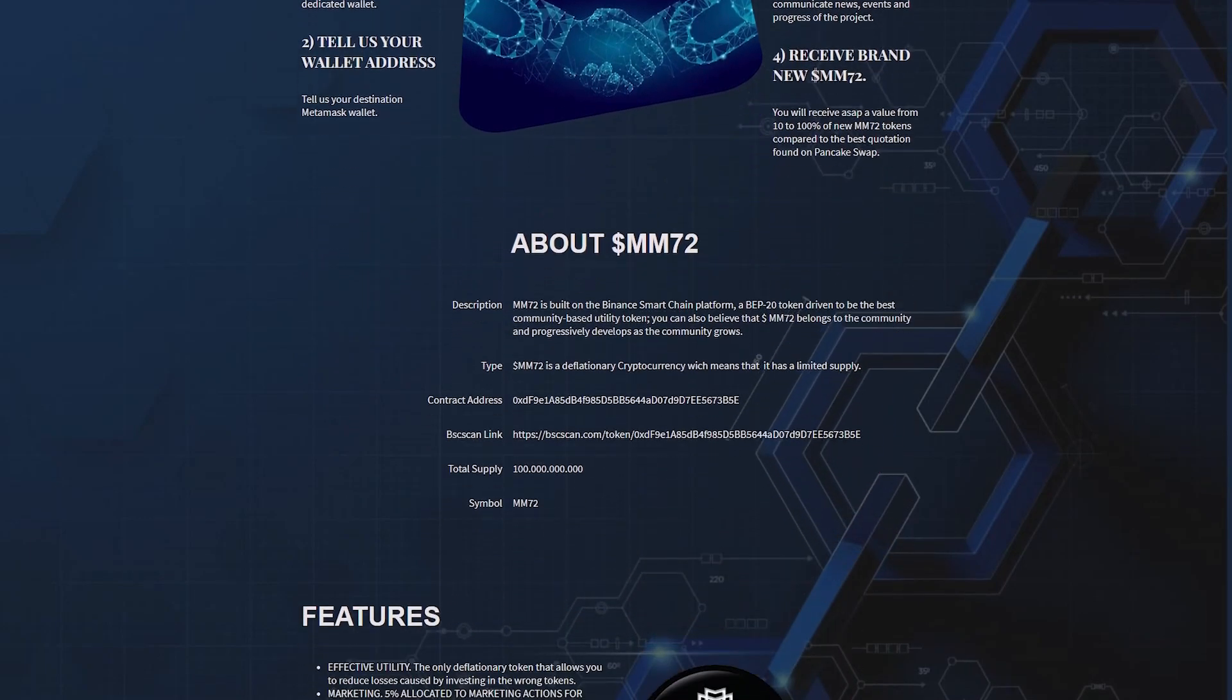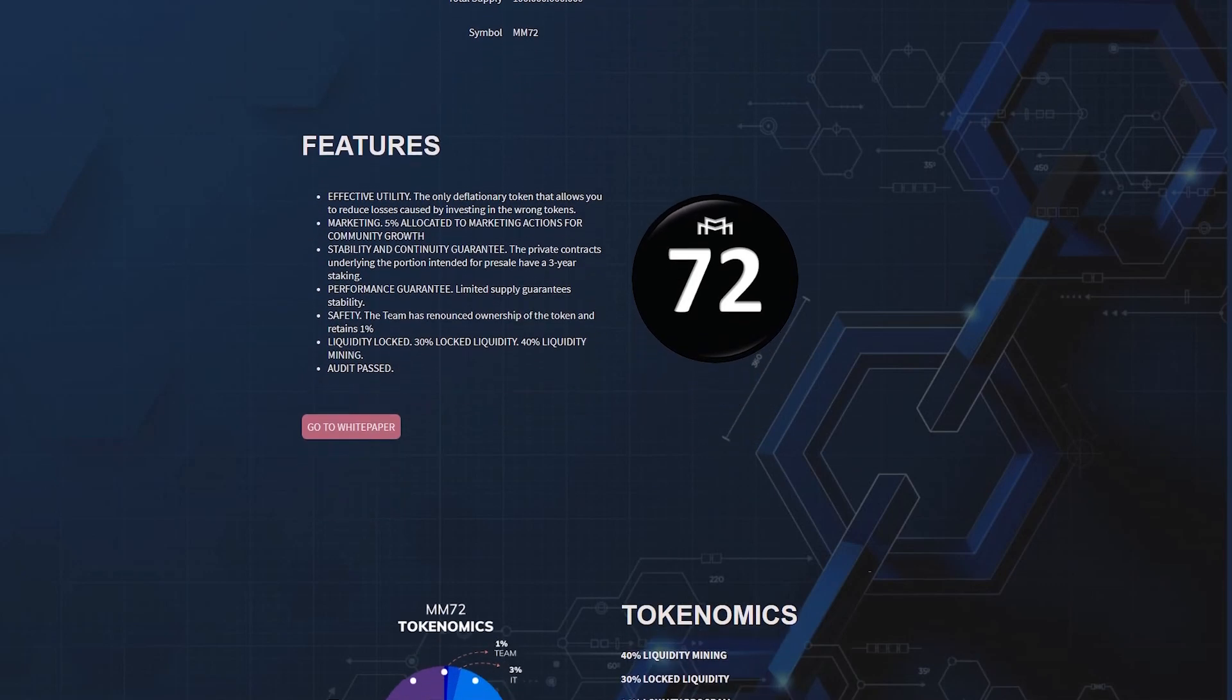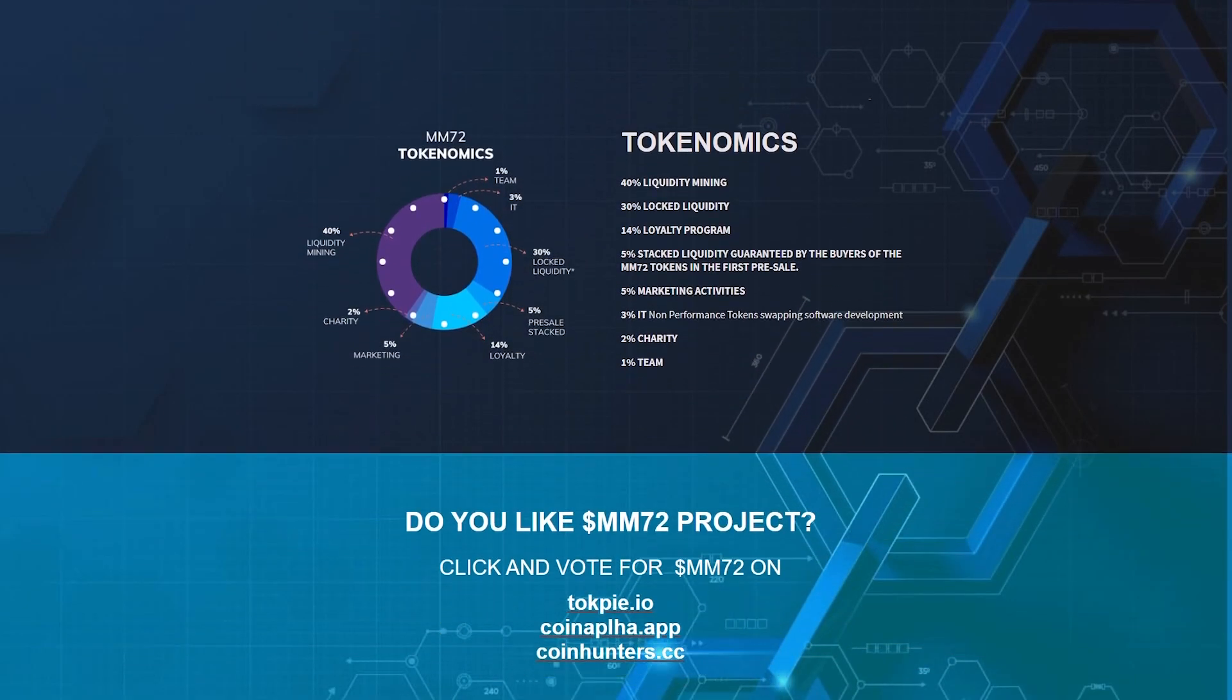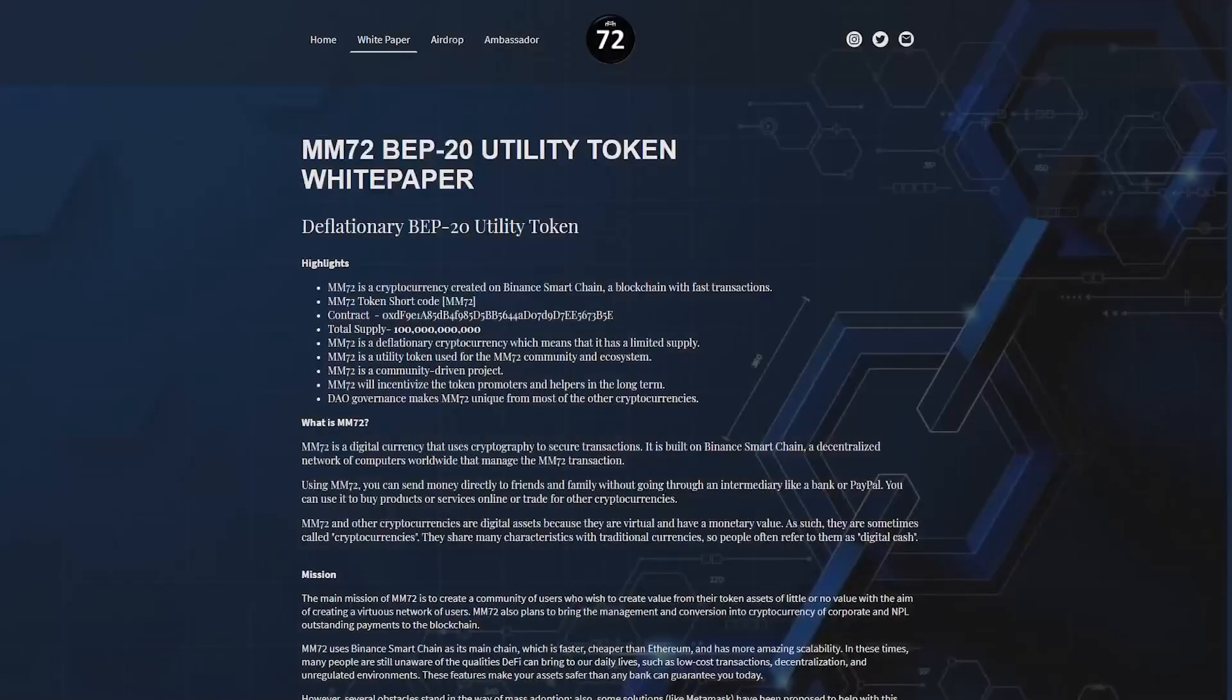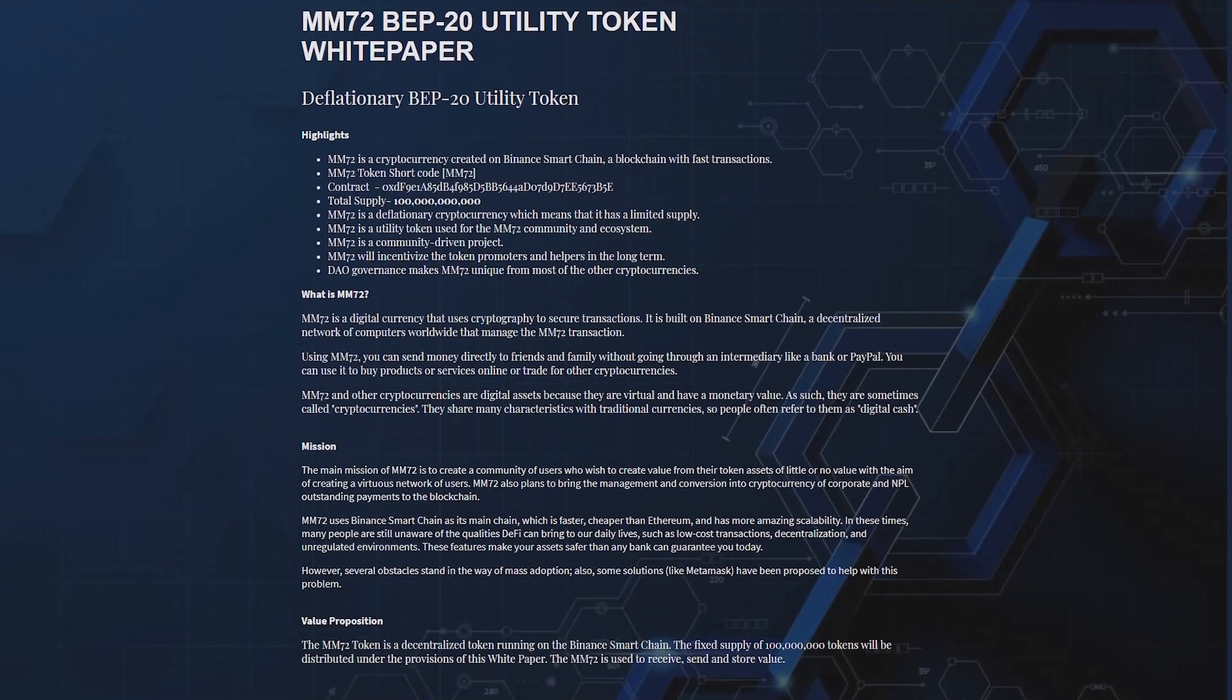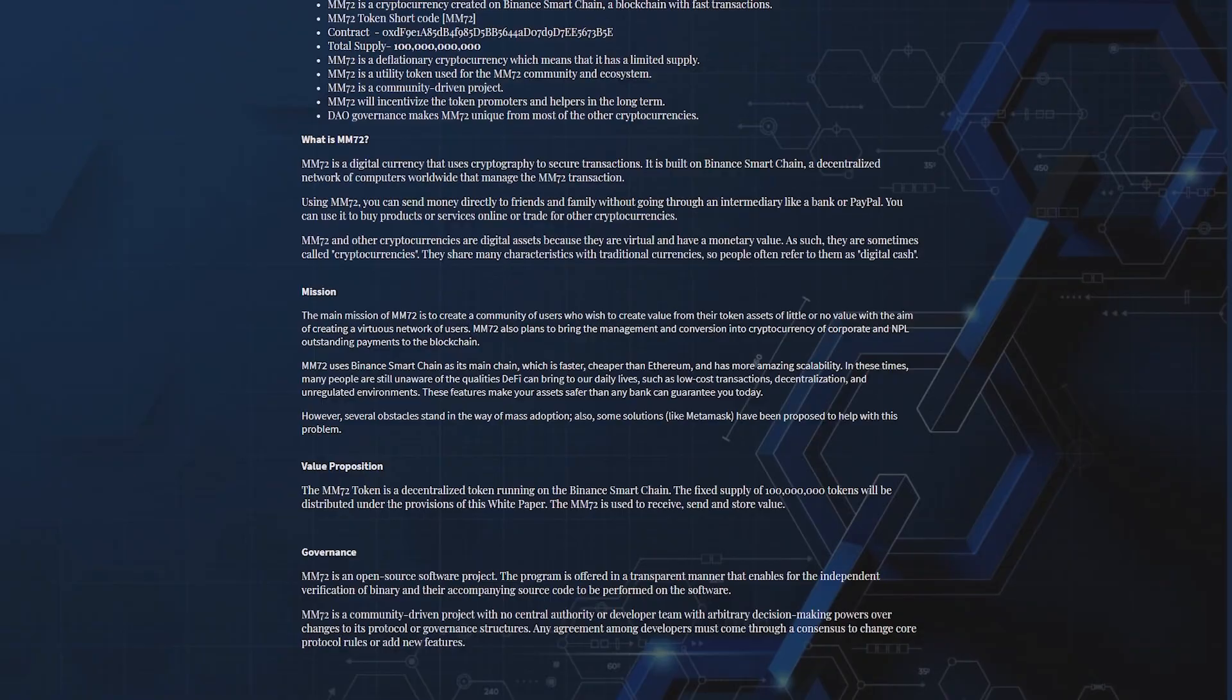Using MM72, you can send money directly to friends and family without going through an intermediary like a bank or PayPal. You can use it to buy products or services online or trade for other cryptocurrencies. MM72 and other cryptocurrencies are digital assets because they are virtual and have monetary value, so they're sometimes called cryptocurrencies. They share many characteristics with traditional currencies, so people often refer to them as digital cash.